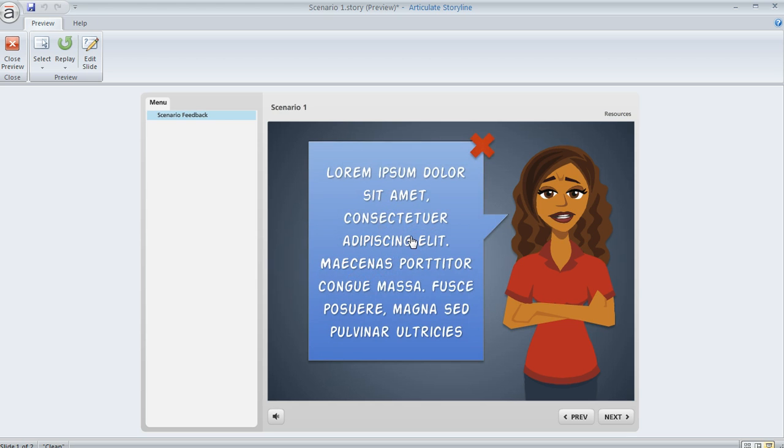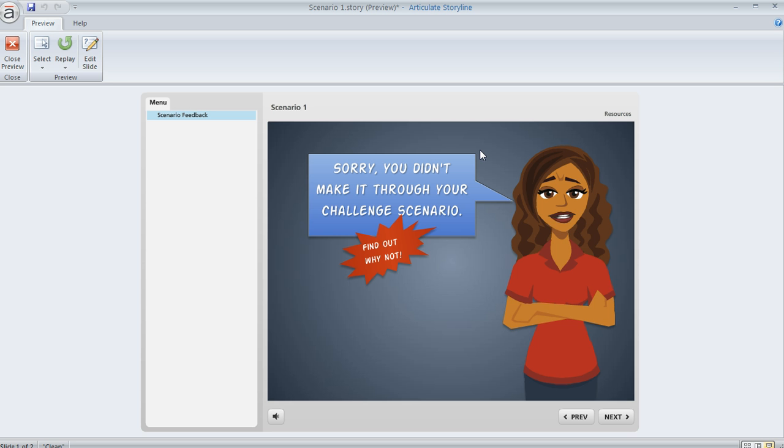And then this particular button, when I release it, it's going to reveal a layer, and in the layer, I've got another shape that I've used as a button, and it too has that same hover state, down state, and then when I release, it's going to hide that layer.